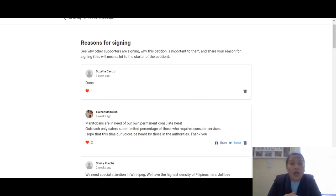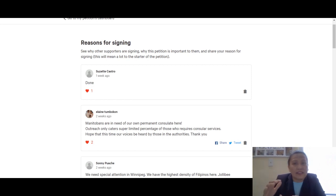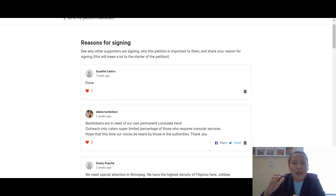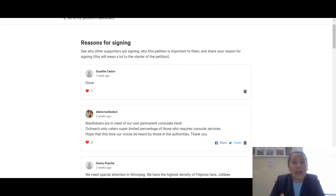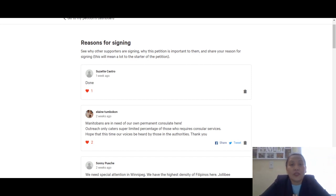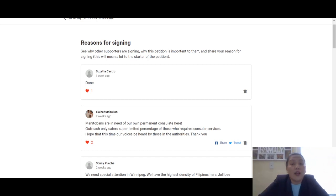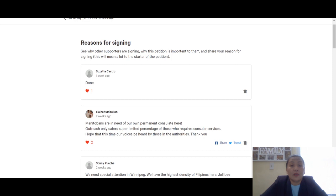They need to have very solid petition evidence with all our signatures. So hopefully not only our voices will be heard, but they will also be reading through our reasons for signing and why we badly need a consulate office here in Winnipeg.